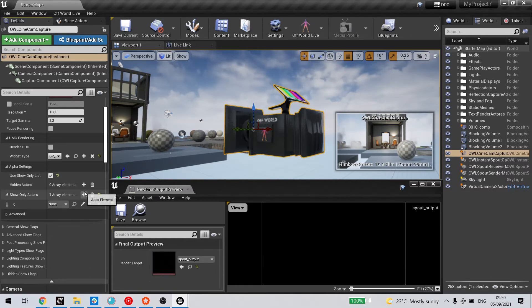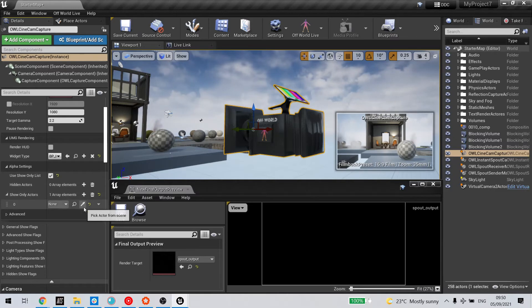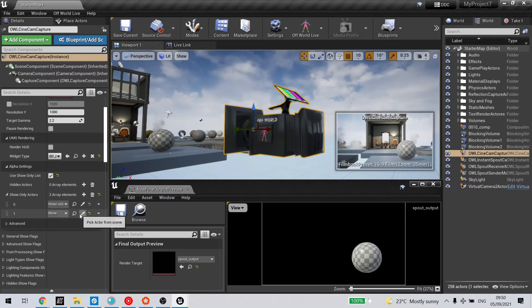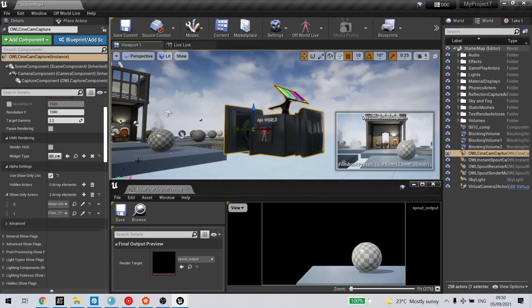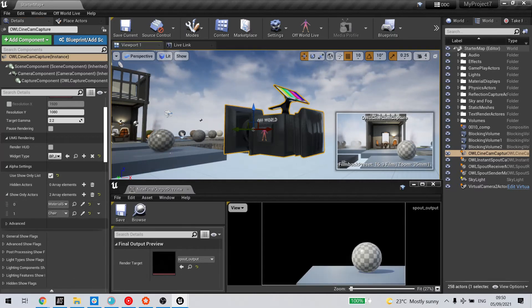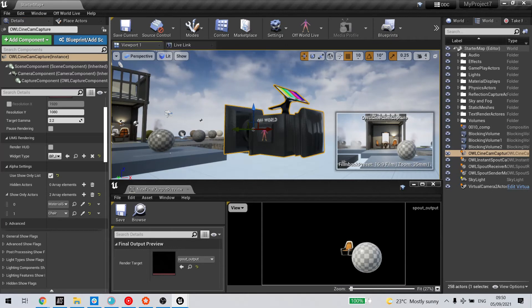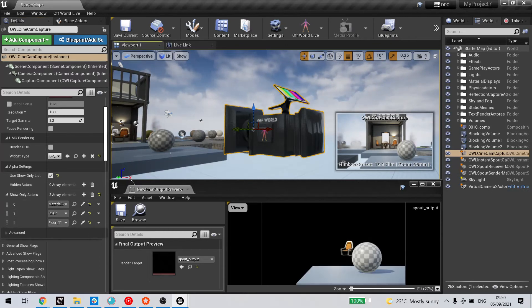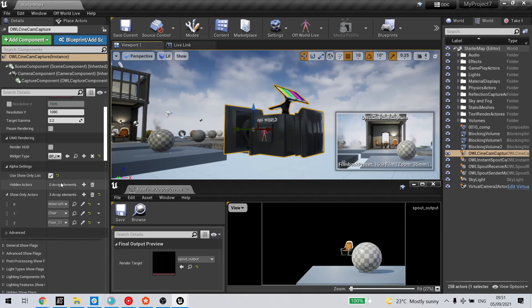But I can use the array elements and the color picker to add as many elements as I want to include, and these will automatically be output to my render target.